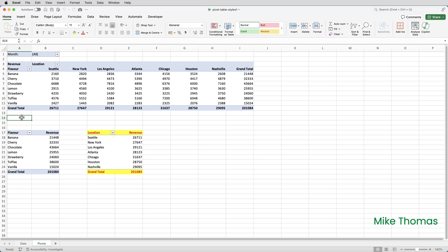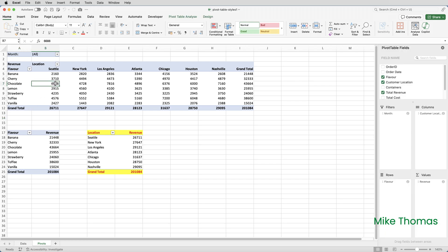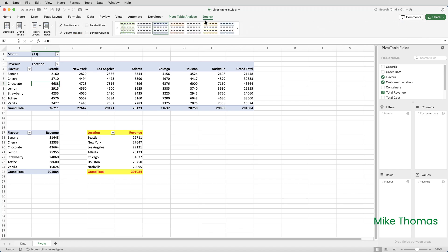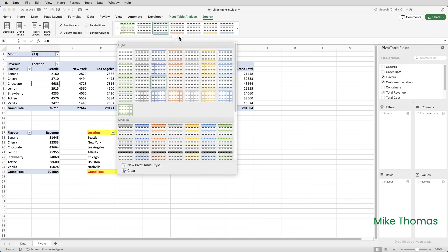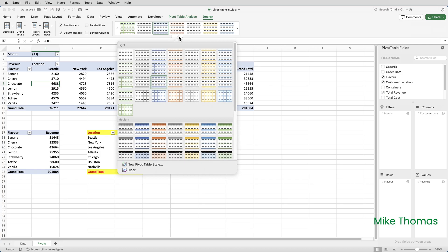To apply a style to a pivot table, select a cell in the pivot table and click on the Design tab on the ribbon. On the Mac, hover over the Styles panel and a little drop-down arrow appears. On Windows, the arrow is at the bottom right-hand corner of the panel.